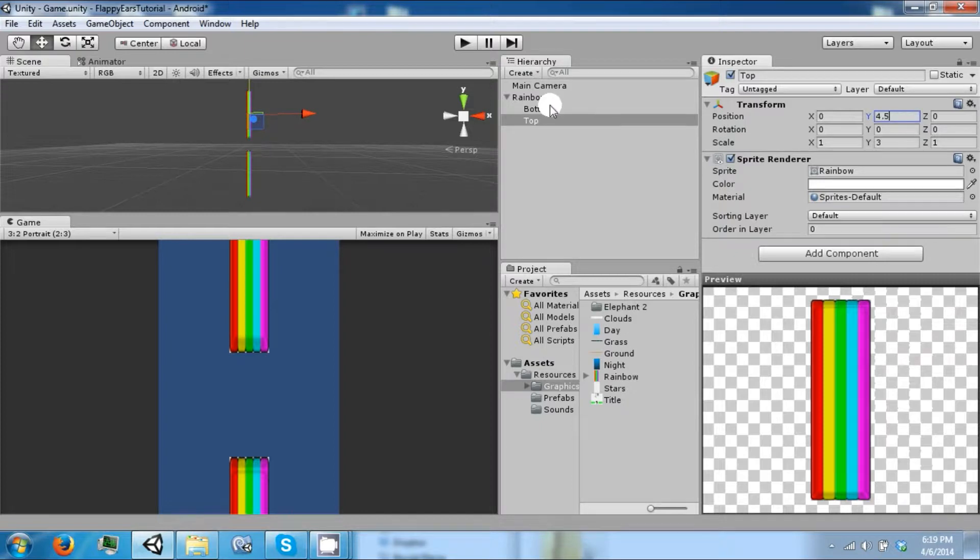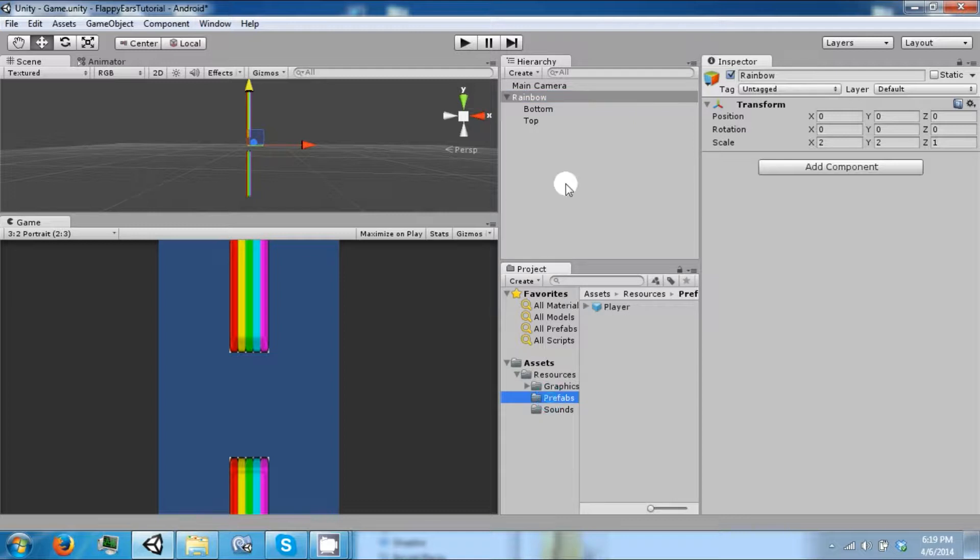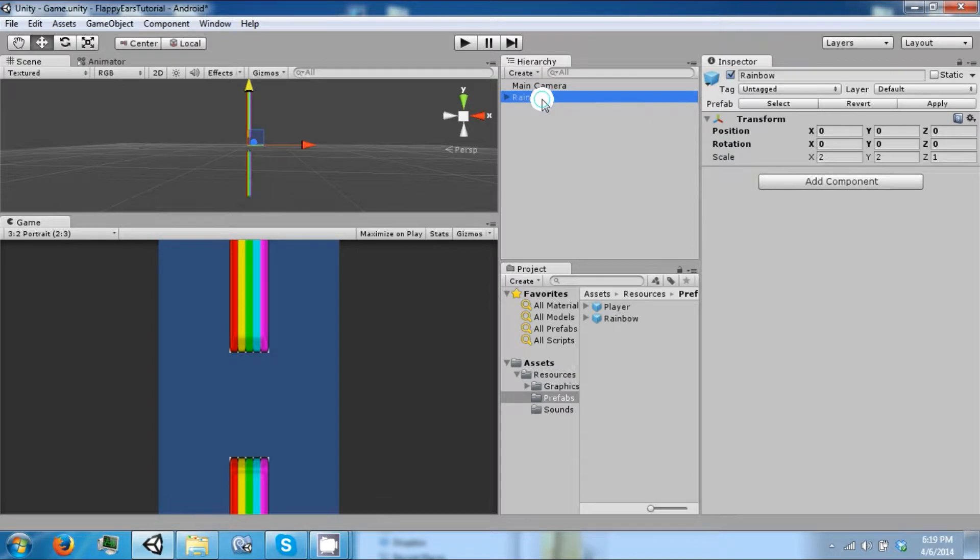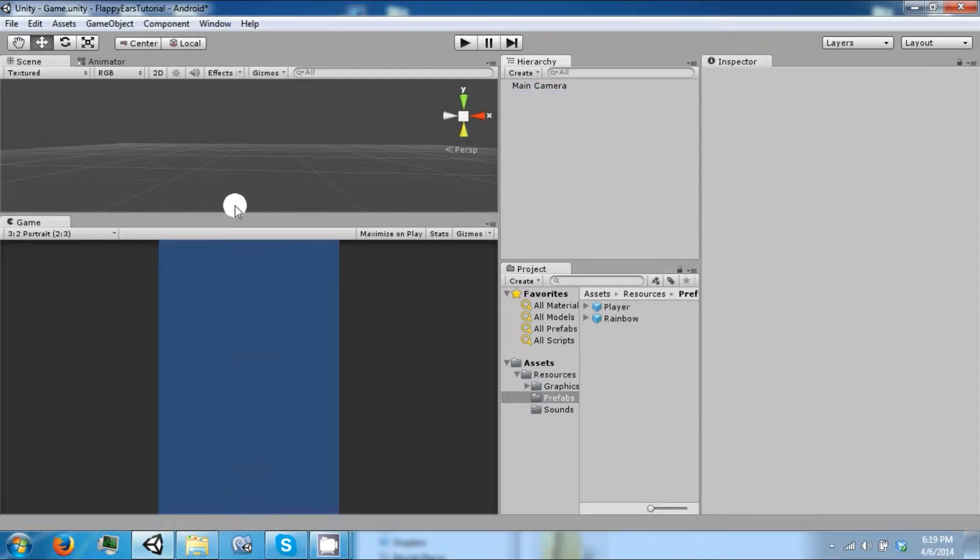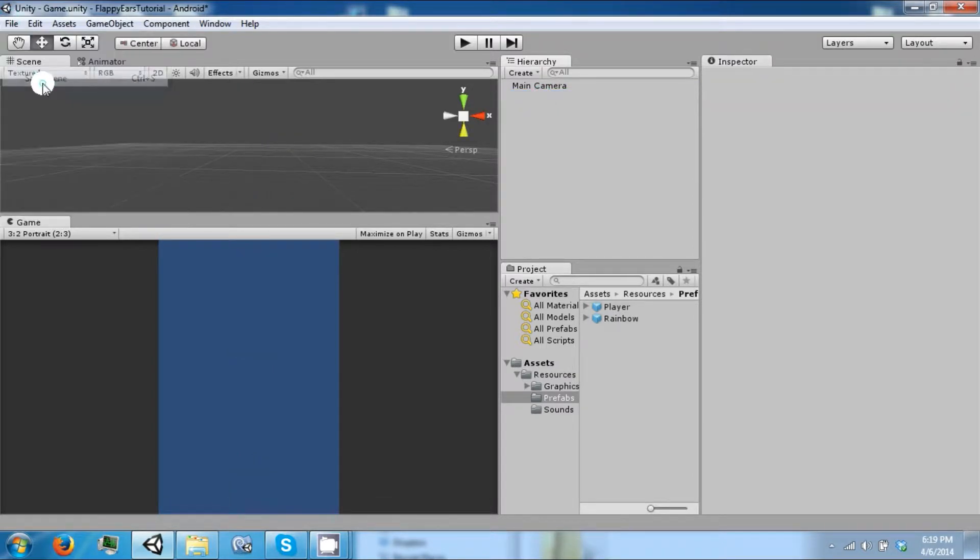There we go, okay so that's a rainbow and then we're going to prefab this as well. We can delete that from the scene, and you can go ahead and save your scene so that you don't lose any prefabs.